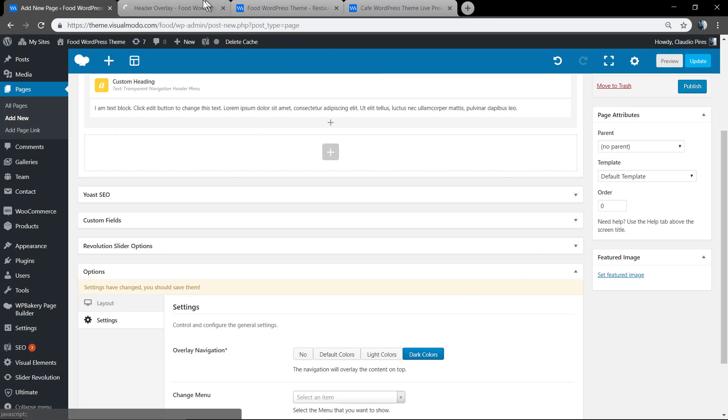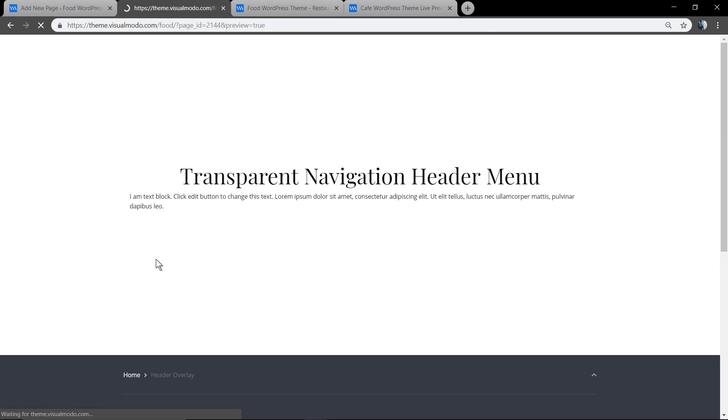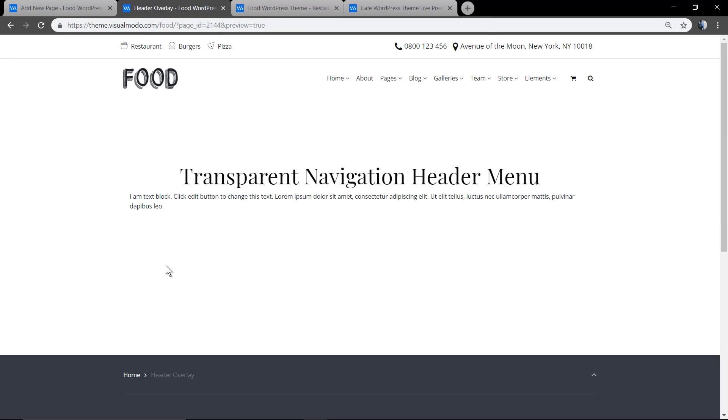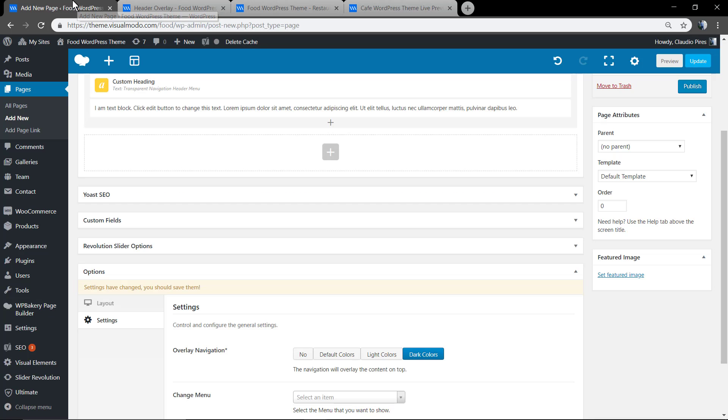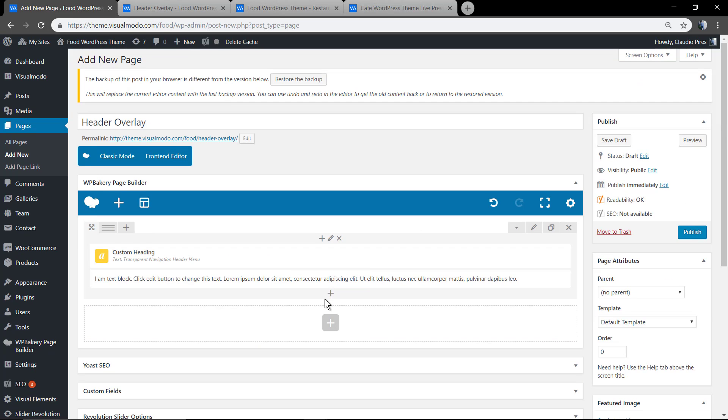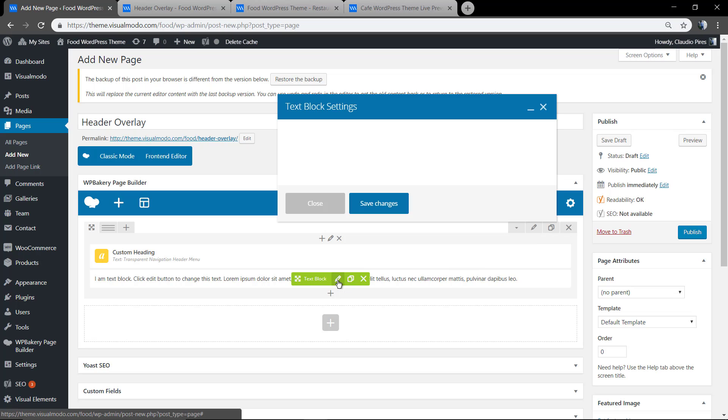Let me change the menu colors as well. As you can see, the navigation menu is overlaying the page contents.